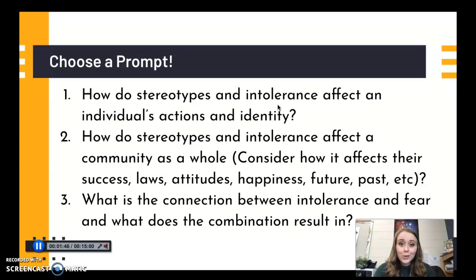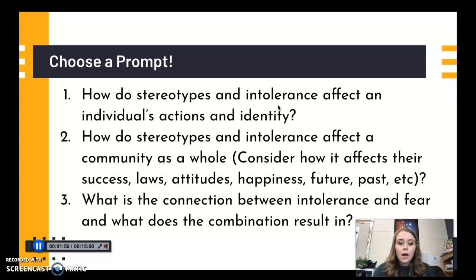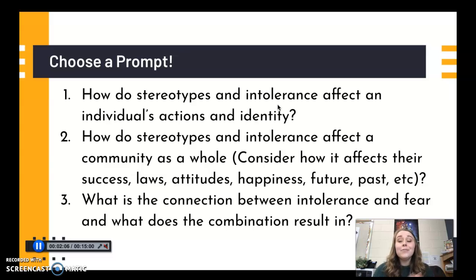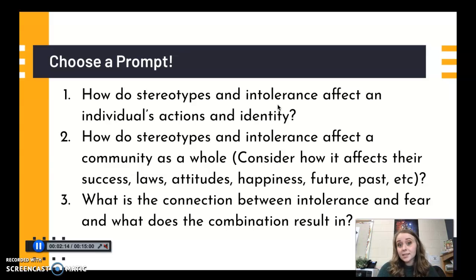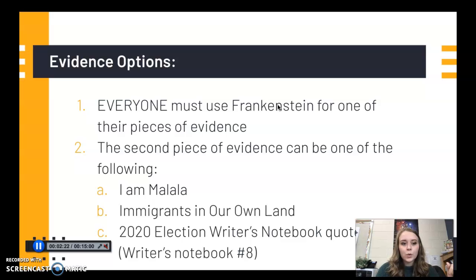Here are your three prompts: how do stereotypes and intolerance affect an individual's actions and identity; how do stereotypes and intolerance affect a community as a whole; and what's the connection between intolerance and fear — what does that combination result in? Choose whichever one jumps out at you. If none of them do, go with whichever one the ideas come fastest for — either the one that interests you most or the one that seems easiest.